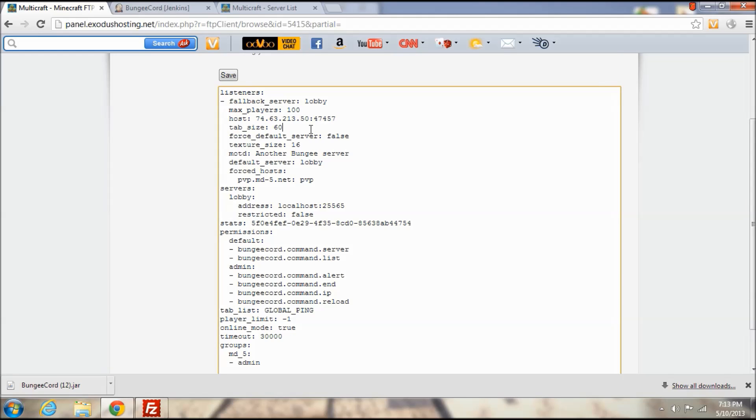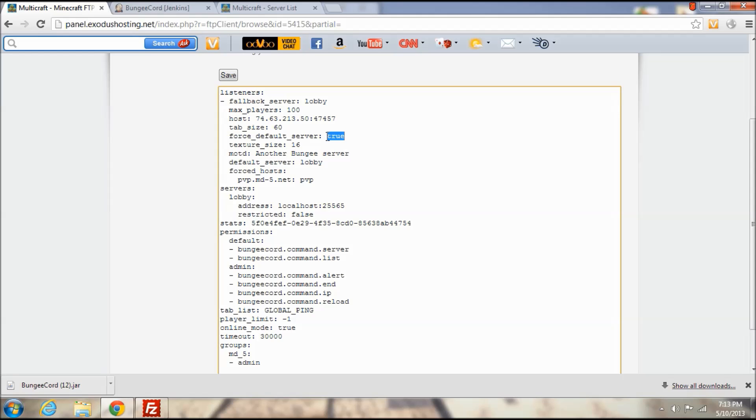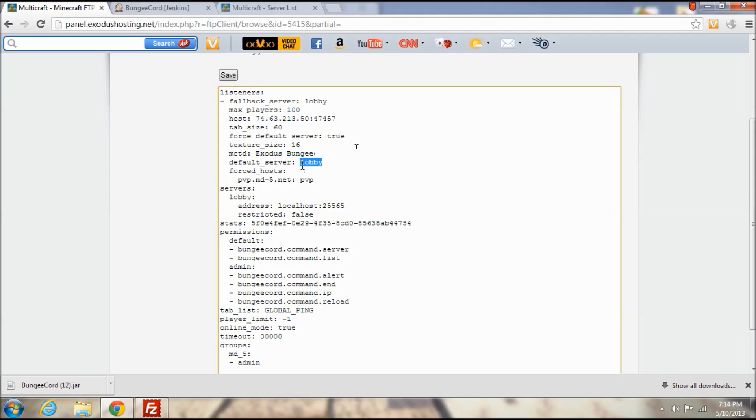Tab size I would leave that as 60 but you can change it to like 100 like some servers are. Force default server I've set this to true because when players run the network it forces them to go back to the lobby before venturing off elsewhere in the network. This helps players see what else your network has to offer. MOTD I'm going to change it to Exodus Bungee.